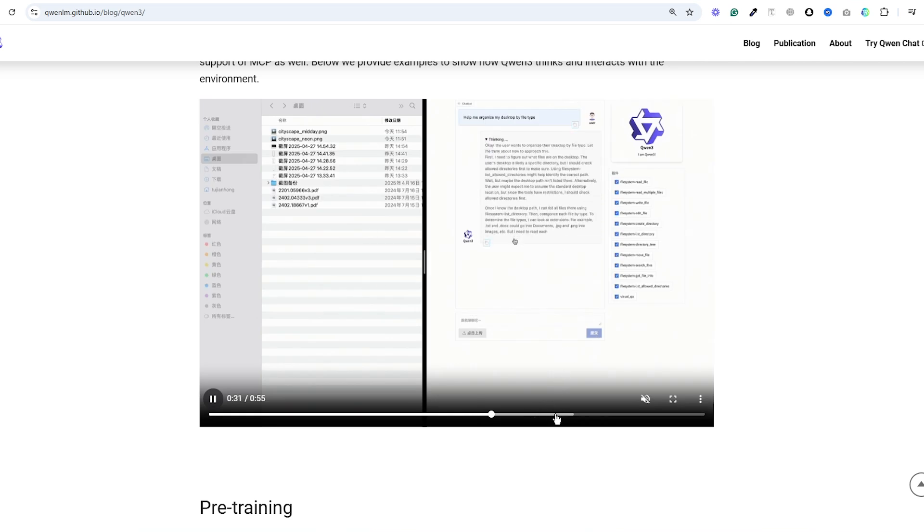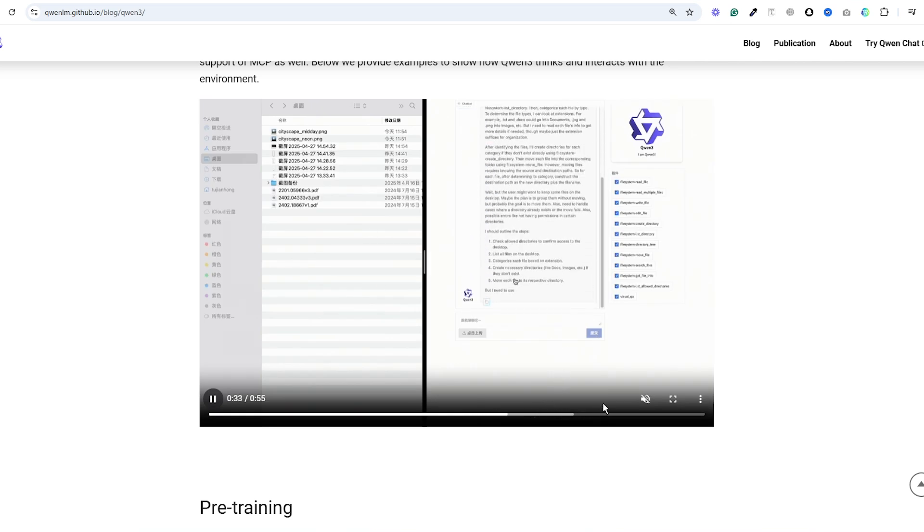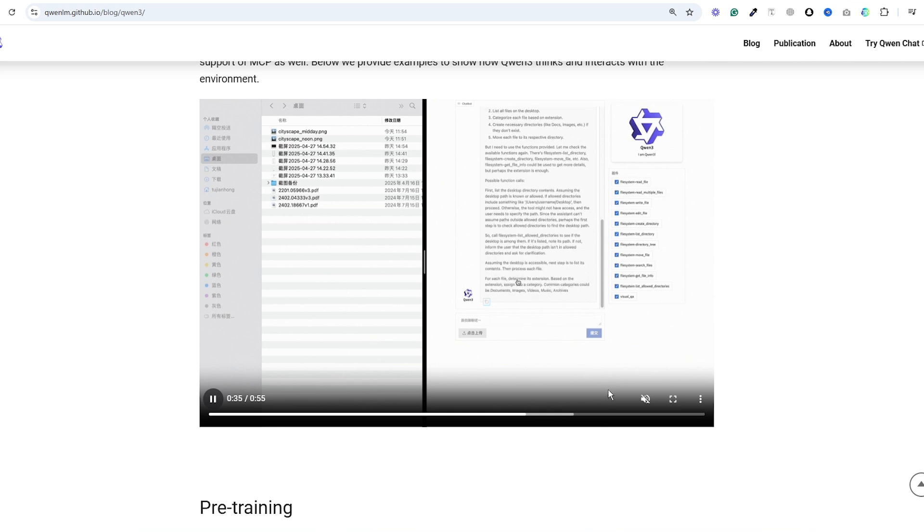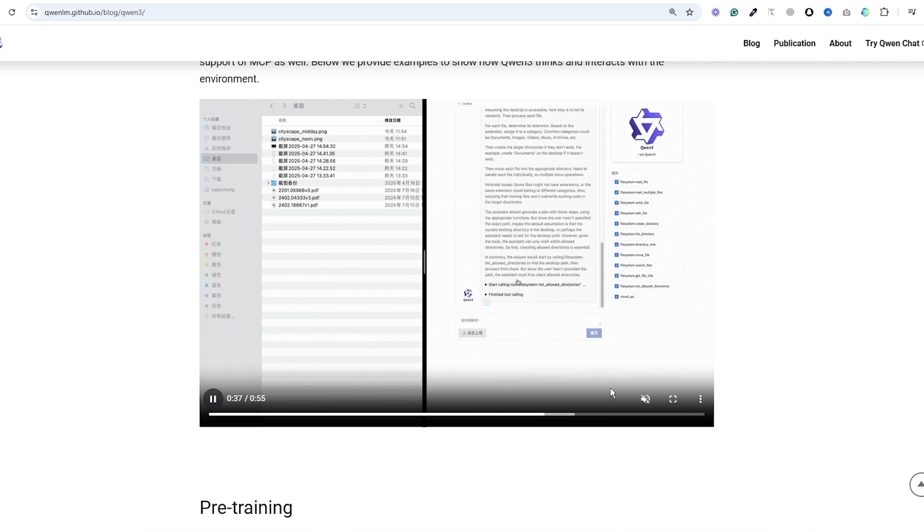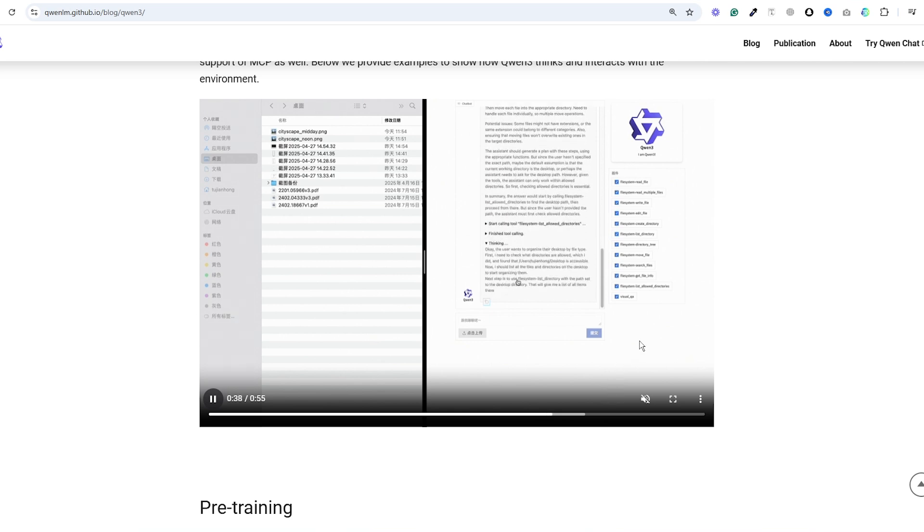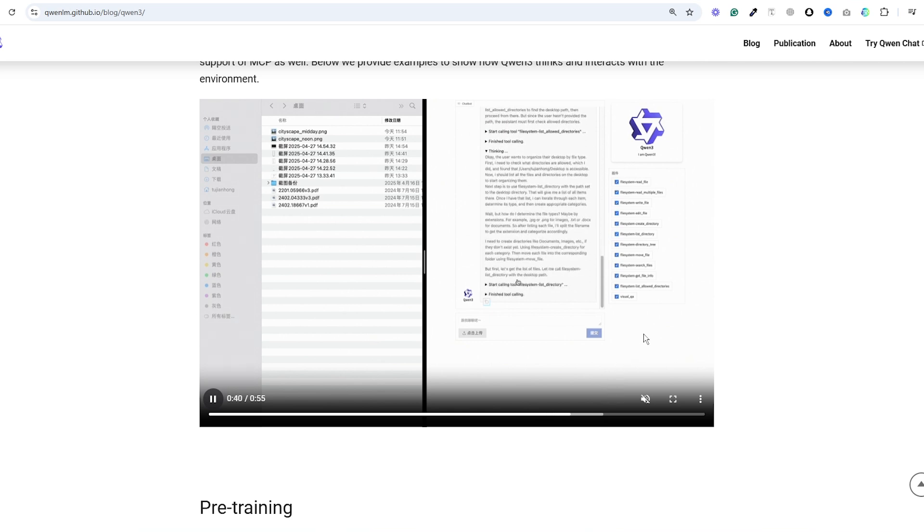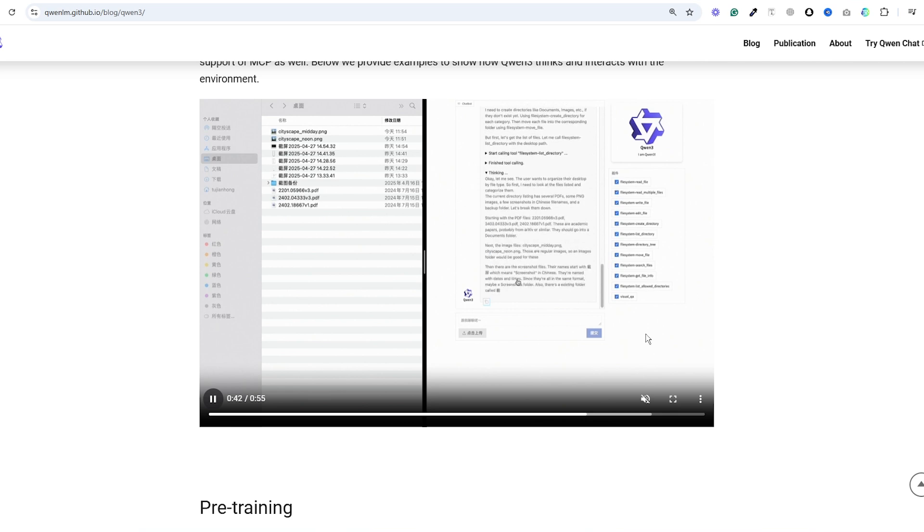During the thought process, it was able to call different functions or tools, use them and then continue thinking based on the results. This is something we've only seen with models like O3 before so having this in an open source model is pretty incredible.